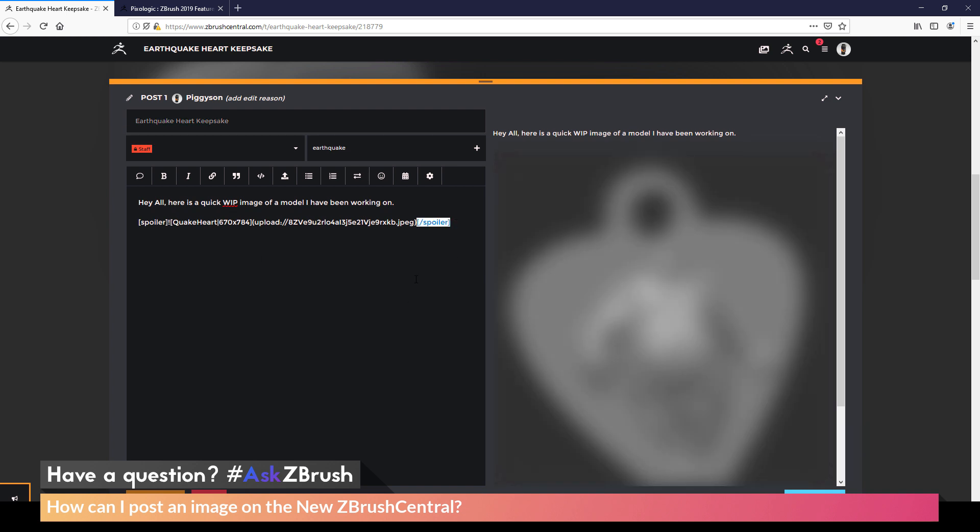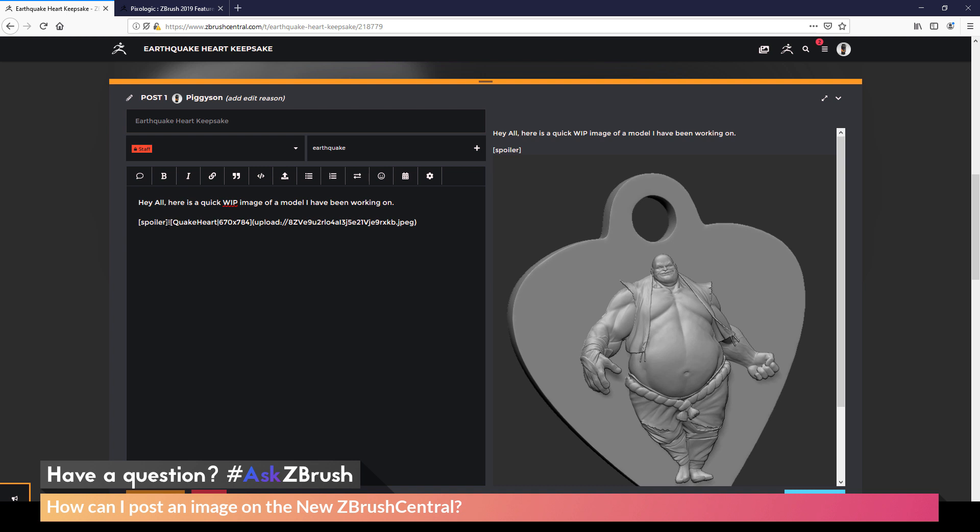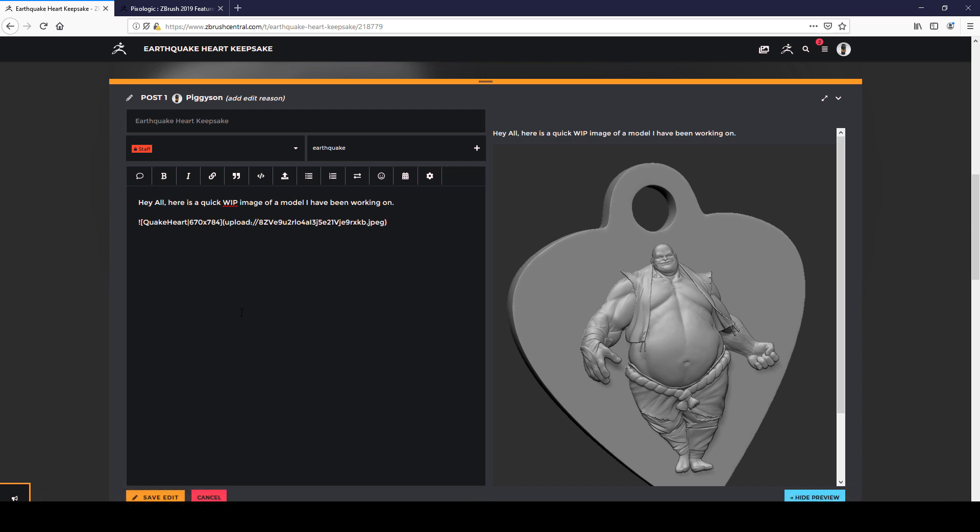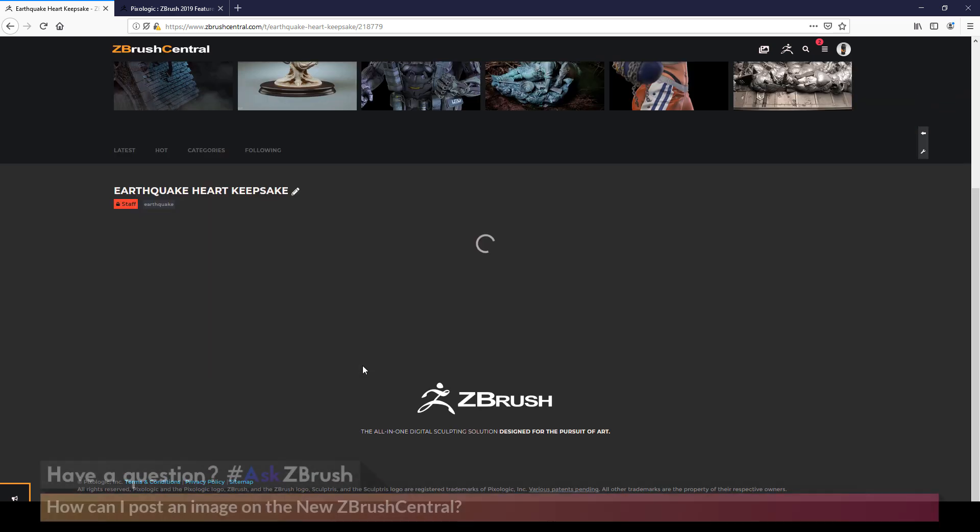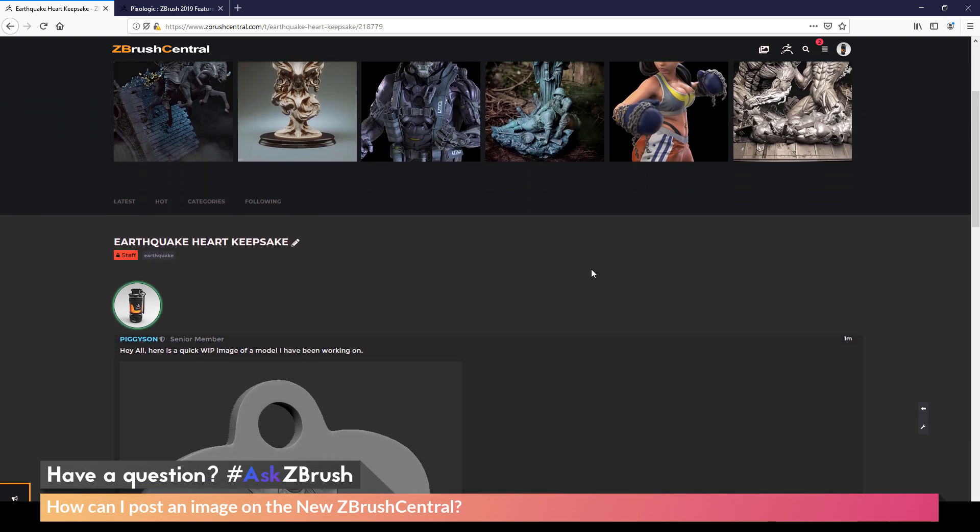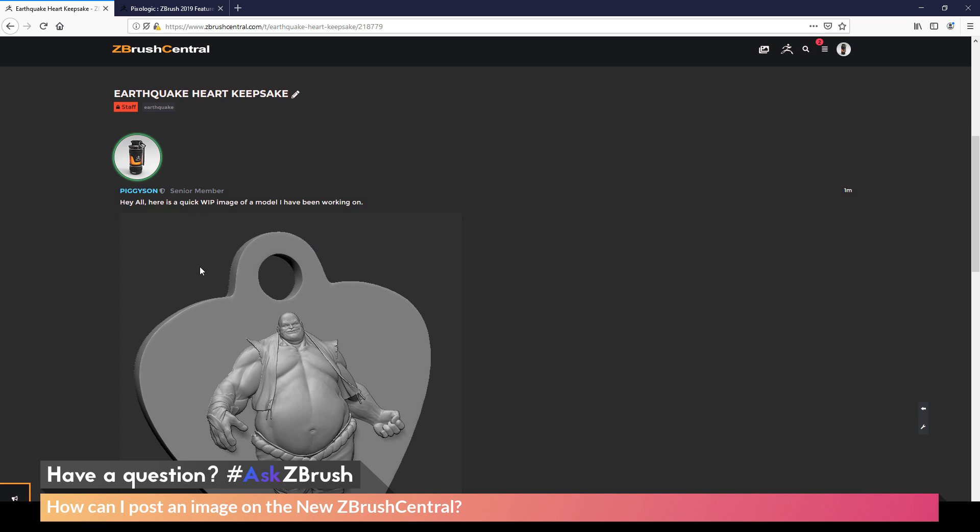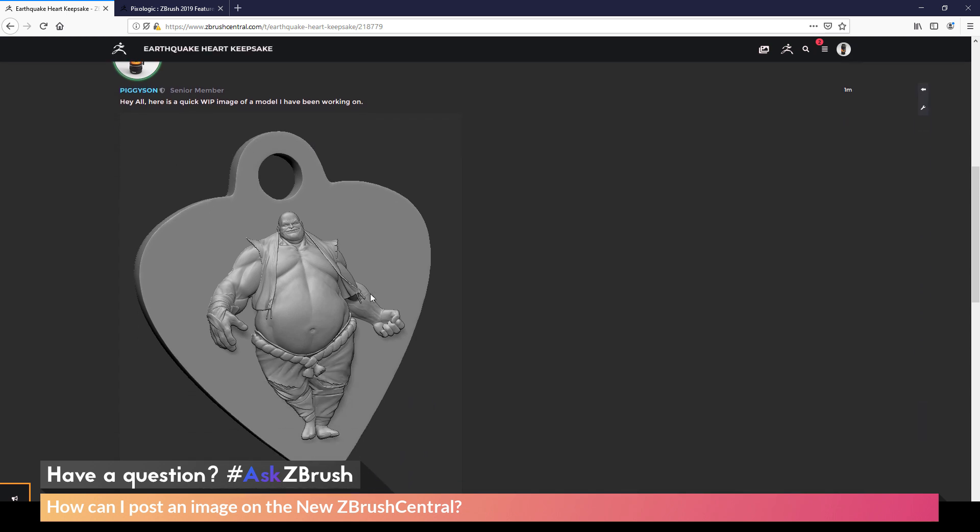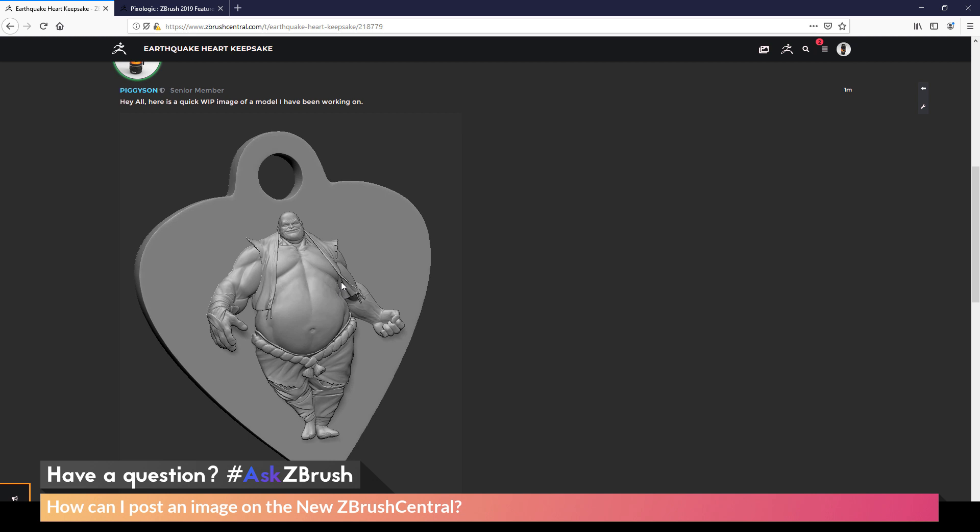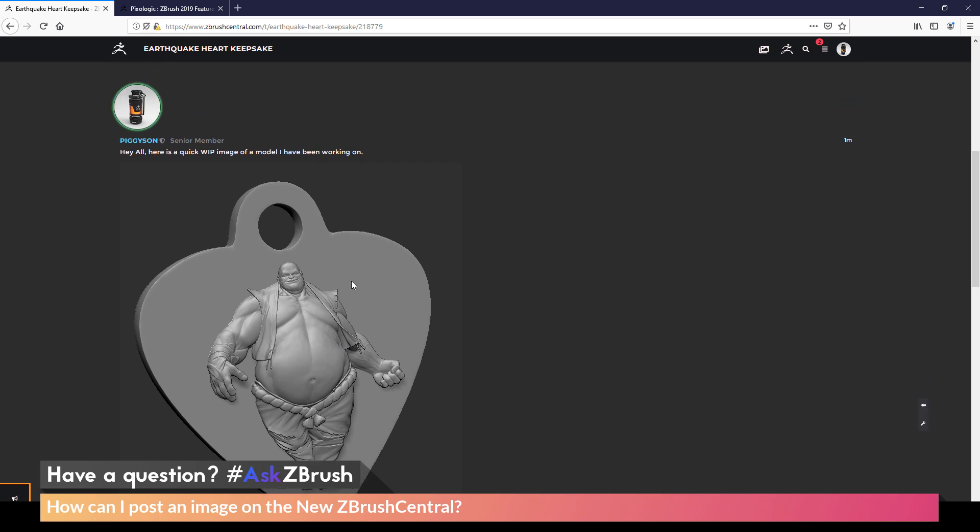I'll make sure that you keep that exclamation point when editing. After you're happy with those changes, I can come back down here and click save edit again. This is now going to update my post. And you can see now my Earthquake Heart Keepsake image is no longer being displayed with that mature content filter.